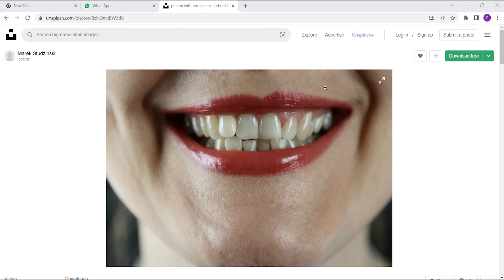Hi everyone, welcome to another YouTube video. Today I'm going to be showing you how to effectively whiten your teeth — or your eyes — but in this case, I have an image from Unsplash.com. I'll leave a link in the description below. We're going to be whitening the teeth in a very natural and easy, simple way.